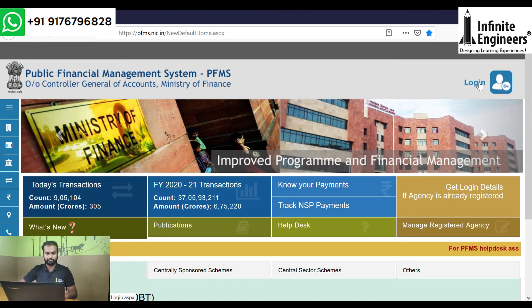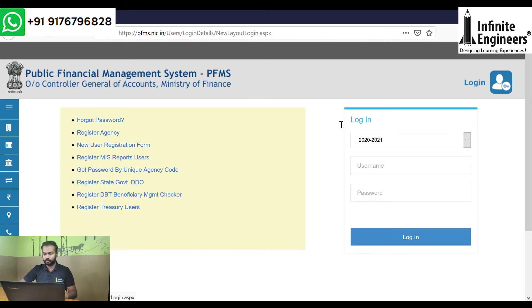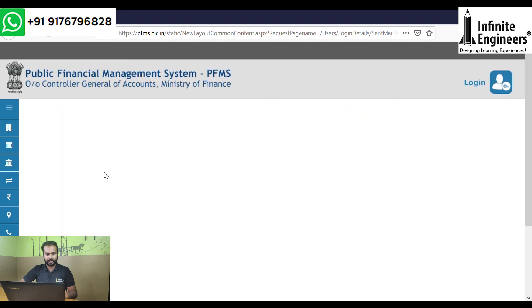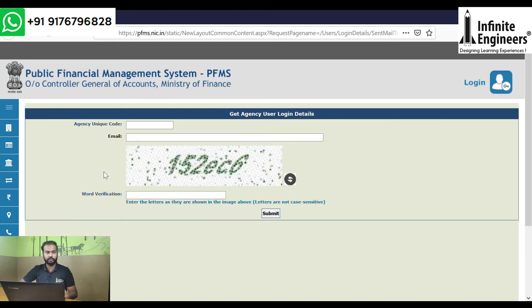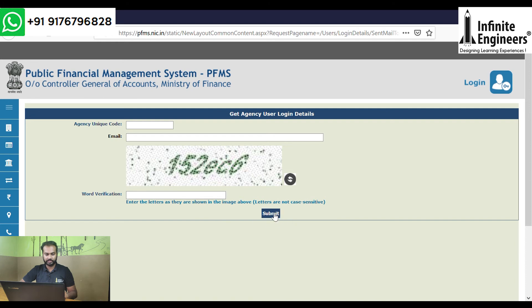Go to the PFMS Home Page and login. Click Login. Get Password by Unique Agency Code. Click, then type the Unique Code. Complete the word verification and click.